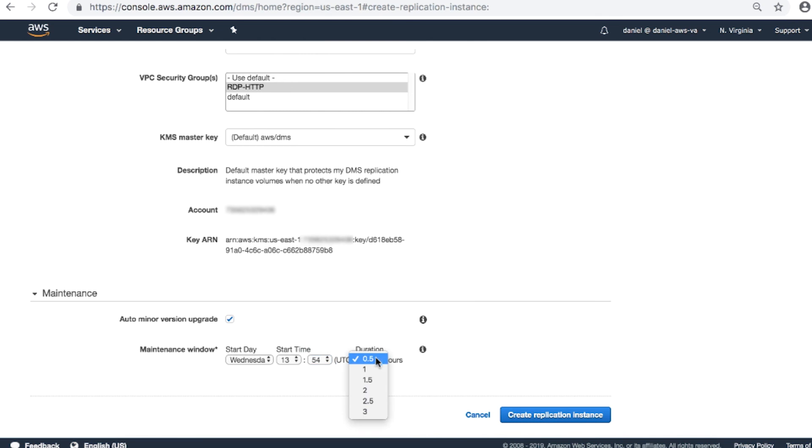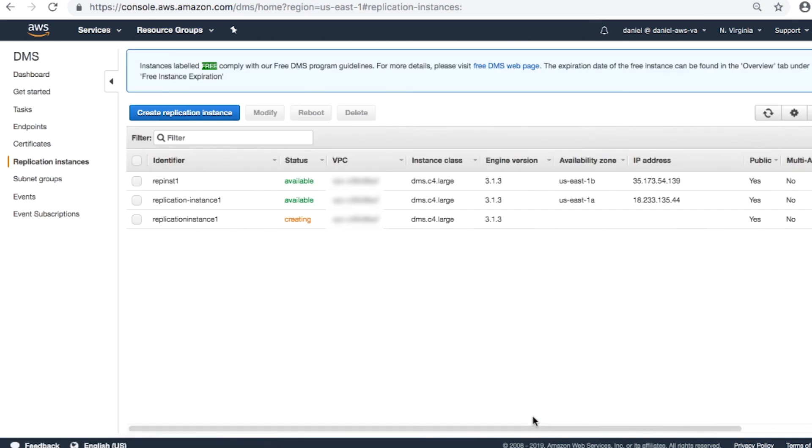Check your entries and if you're satisfied, choose Create Replication Instance. Thanks for watching and happy cloud computing from all of us here at AWS.